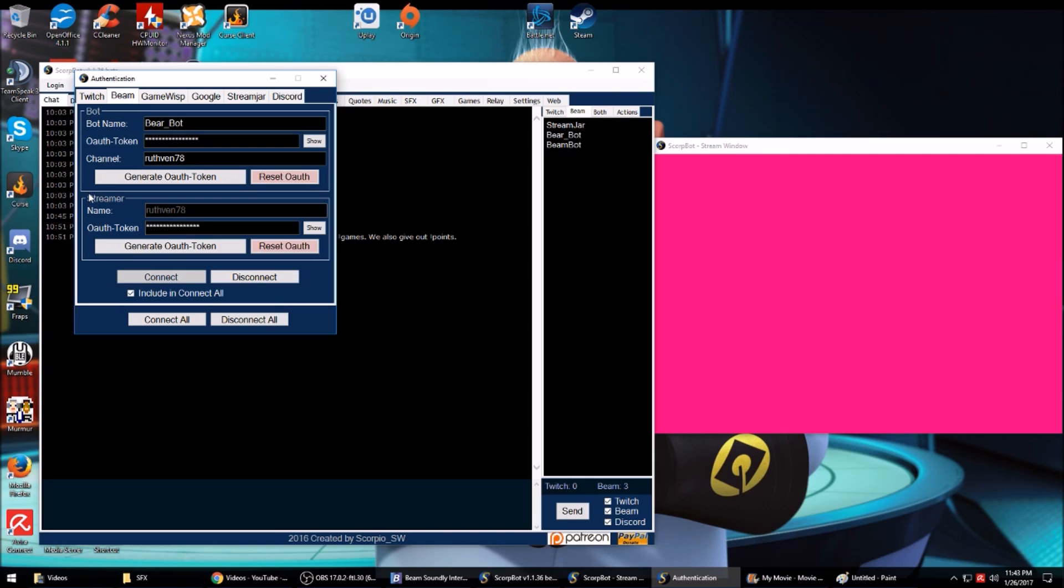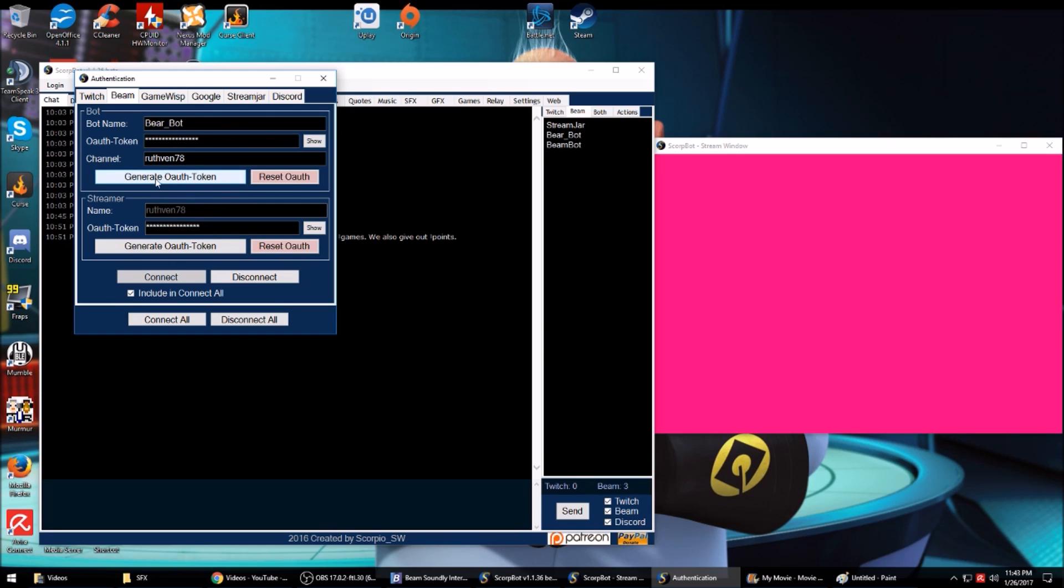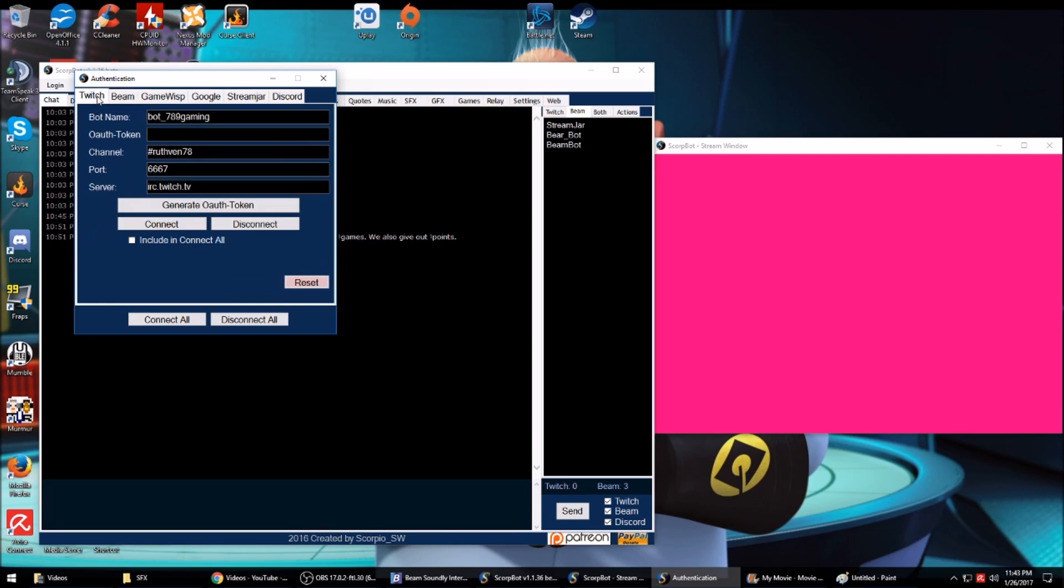When you go to generate your OAuth token, you have to log yourself out of Beam, then log into your bot's account, open ScoreBot, generate the OAuth token, and paste it in here. Then log your bot out of Beam and log yourself back into Beam, generate your own OAuth token.